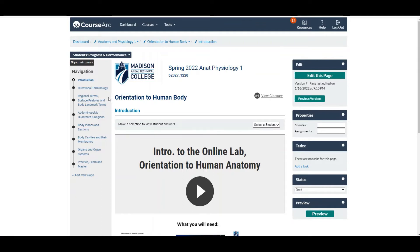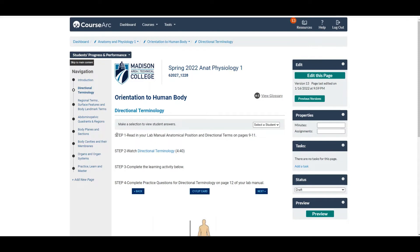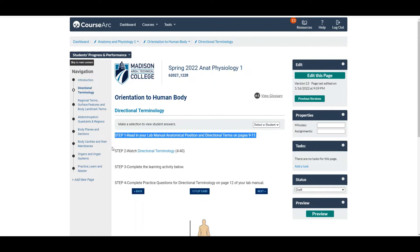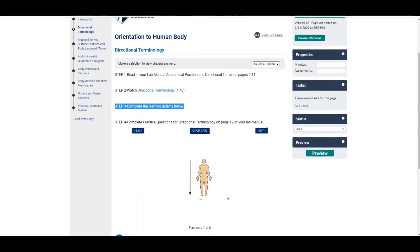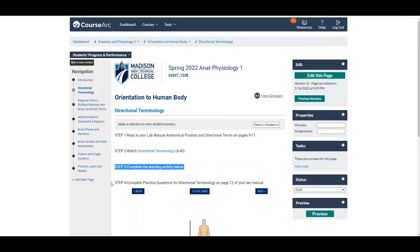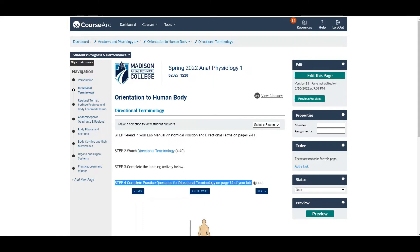Now let's look at how I cover each topic on each page. I'm going to click on directional terminology. What you'll see is I list several steps that you are to take in order to become familiar with directional terminology. Step one: you read the material in your lab manual and/or your textbook. Step two: after reading the material, you watch a video — basically an online lecture — on that topic. Step three: complete the learning activity below. And sometimes there'll be a step four, where you complete some practice questions, which in this case are in your lab manual on page 12.